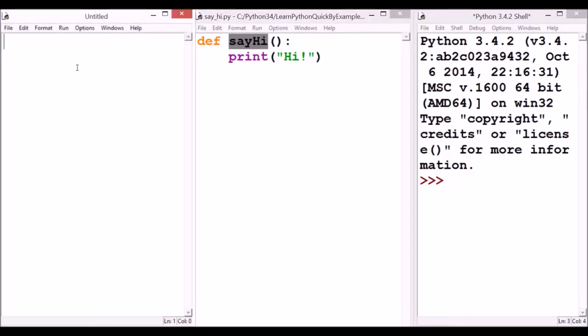First, import this module, which is sayHi. Import say_hi.